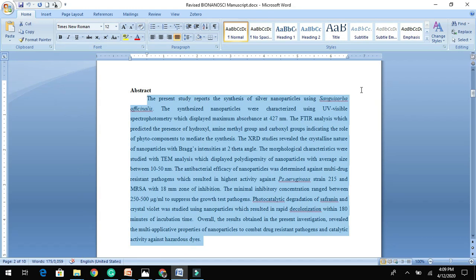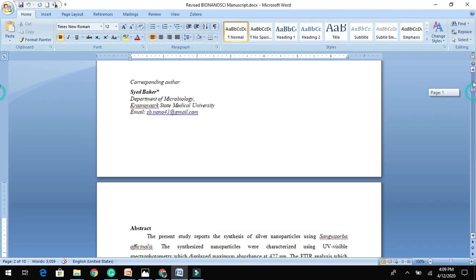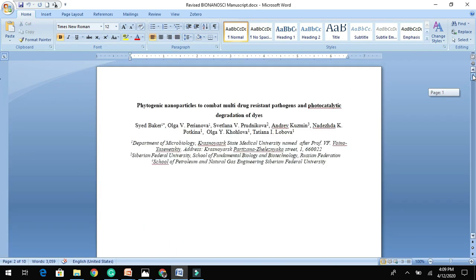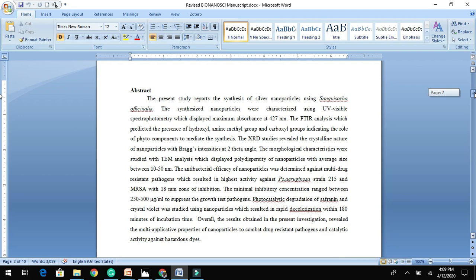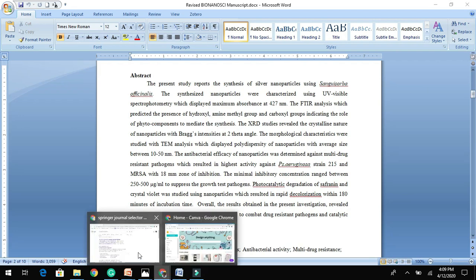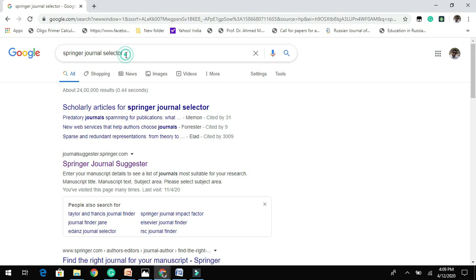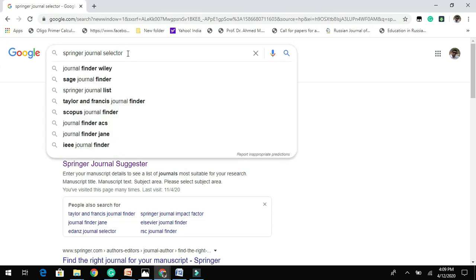First, you need to have your title and abstract ready. Then you need to type 'Springer journal selector.'